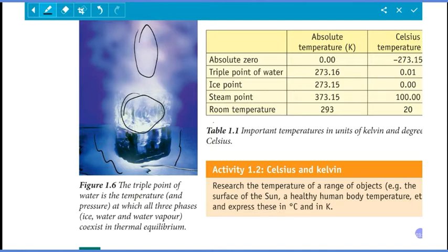The triple point of water is the temperature and pressure at which all three phases — ice, water, and water vapor — coexist in thermal equilibrium.